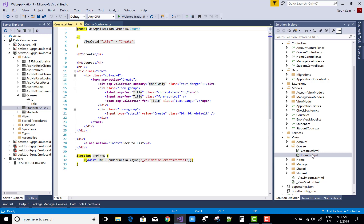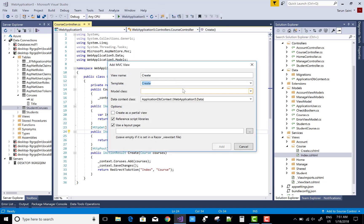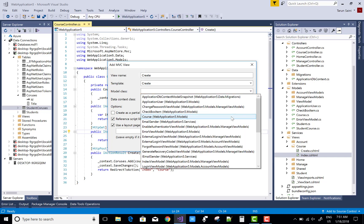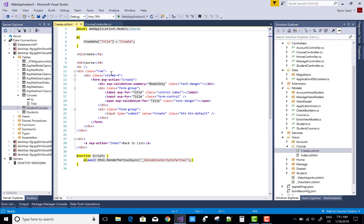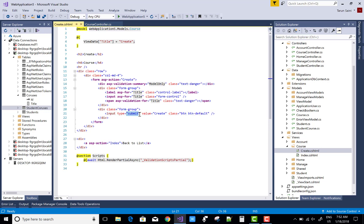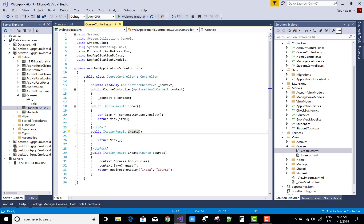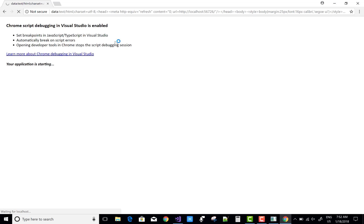In the Create section, right-click, add view, and select the Create scaffolding template with the Course model class and ApplicationDbContext. Click Add. You don't need to change anything in the scaffolding. When we click on the Submit button, the POST method will be called. You can now run the application to see how to save your course data into the Course table.